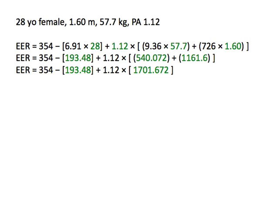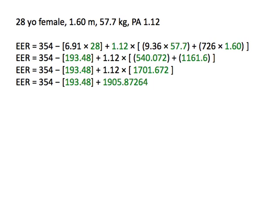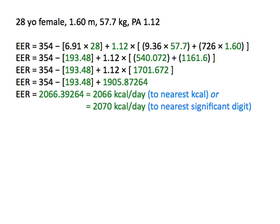We are almost done! The rules of mathematics tell us that multiplication comes before addition, so our next step is to multiply 1.12 by 1,701.672. This gives us 1,905.87264. All that's left to do now is to subtract 193.48 from 354 and add 1,905.87264. Finally, we have our answer. The EER for this client is 2,066 kilocalories per day when rounded to the nearest kilocalorie, or 2,070 kilocalories per day when rounded to the nearest significant digit.